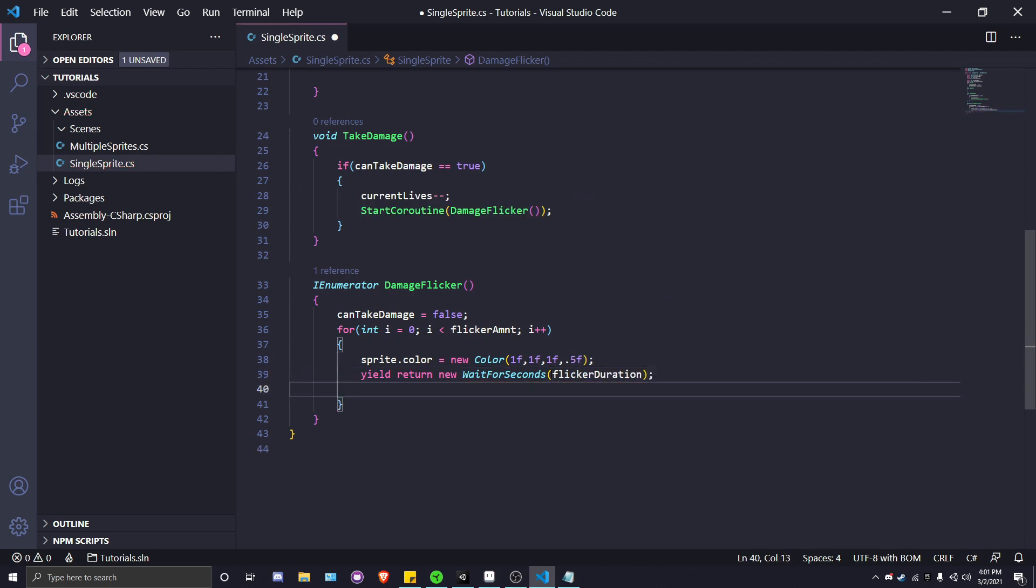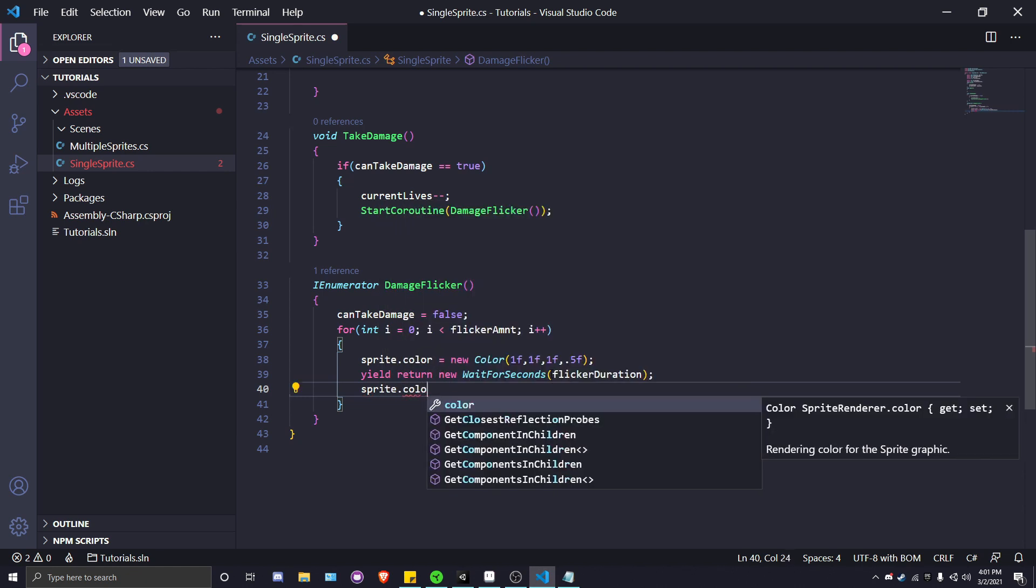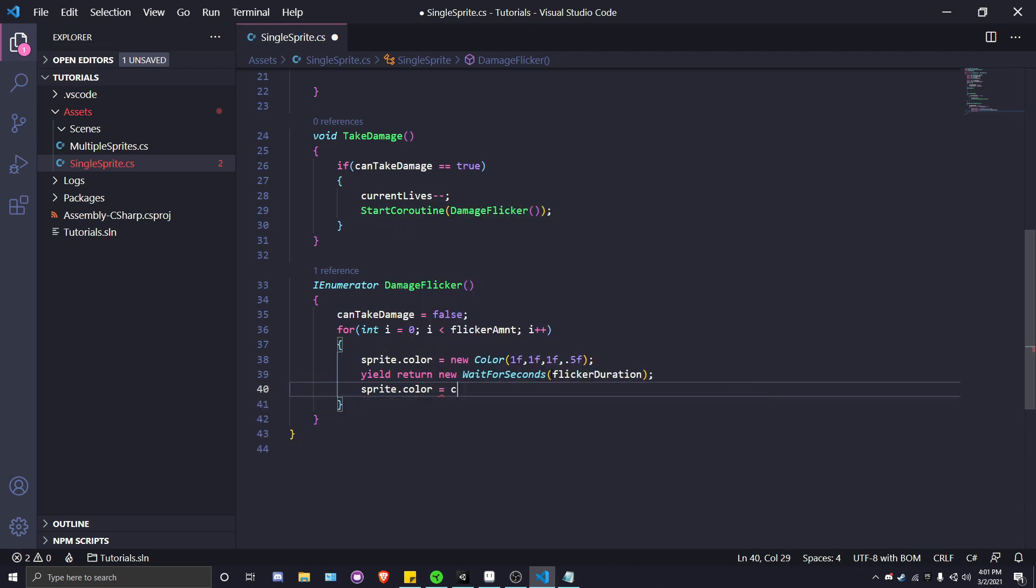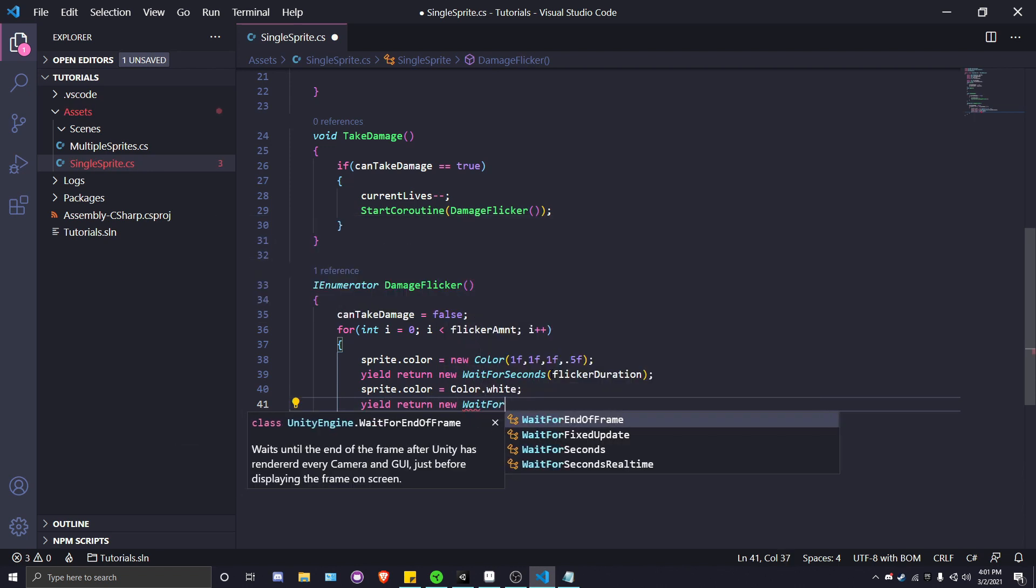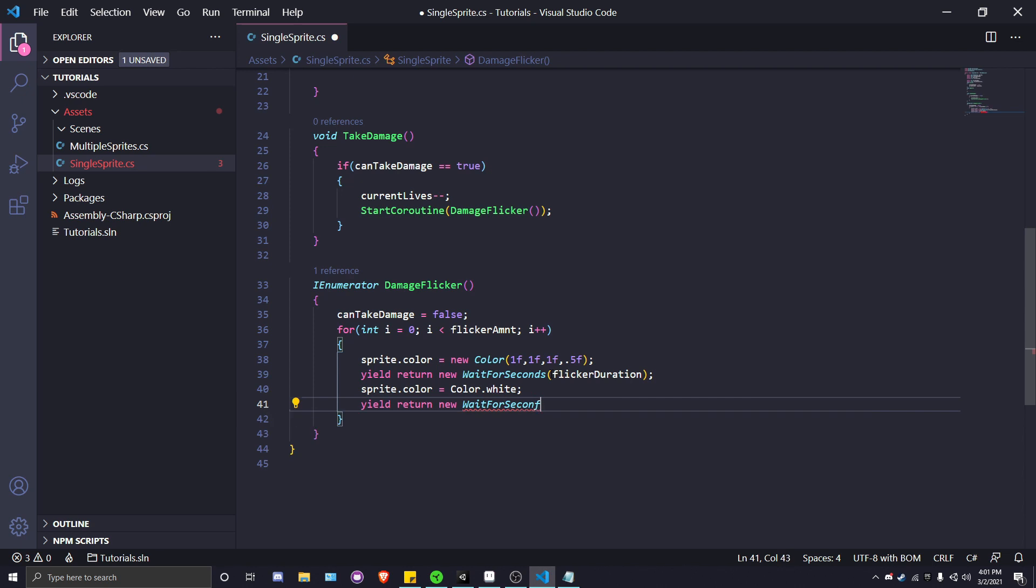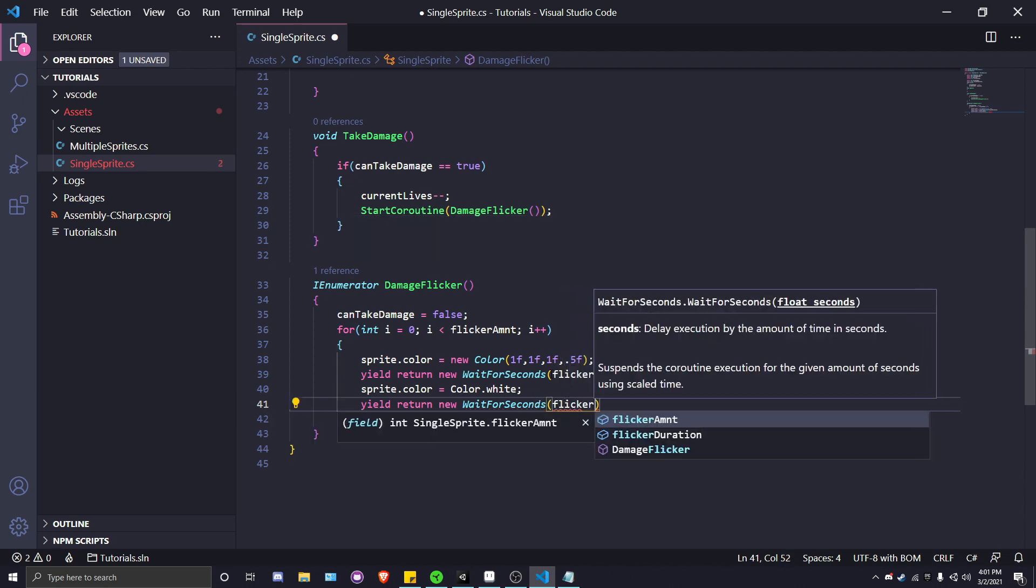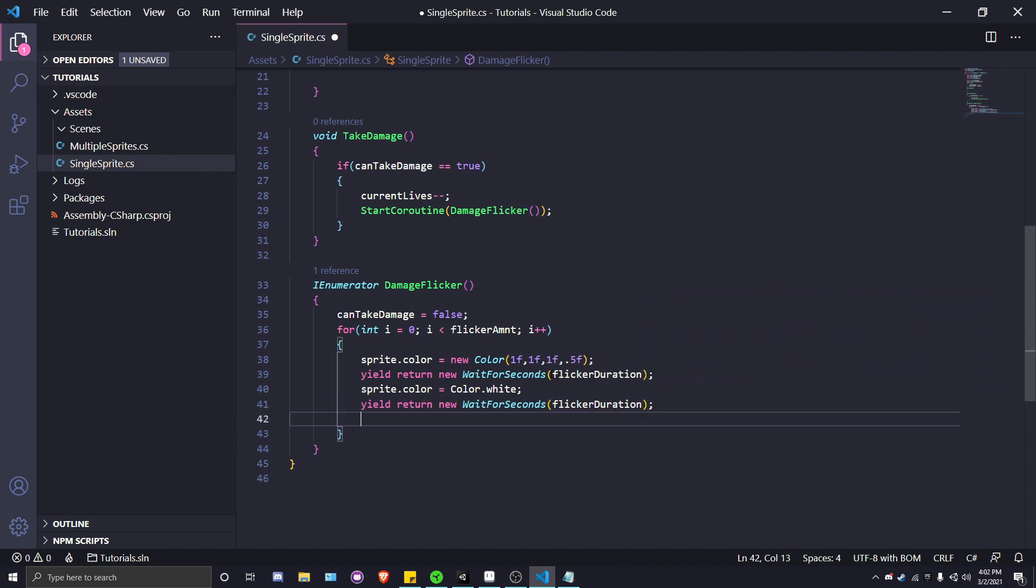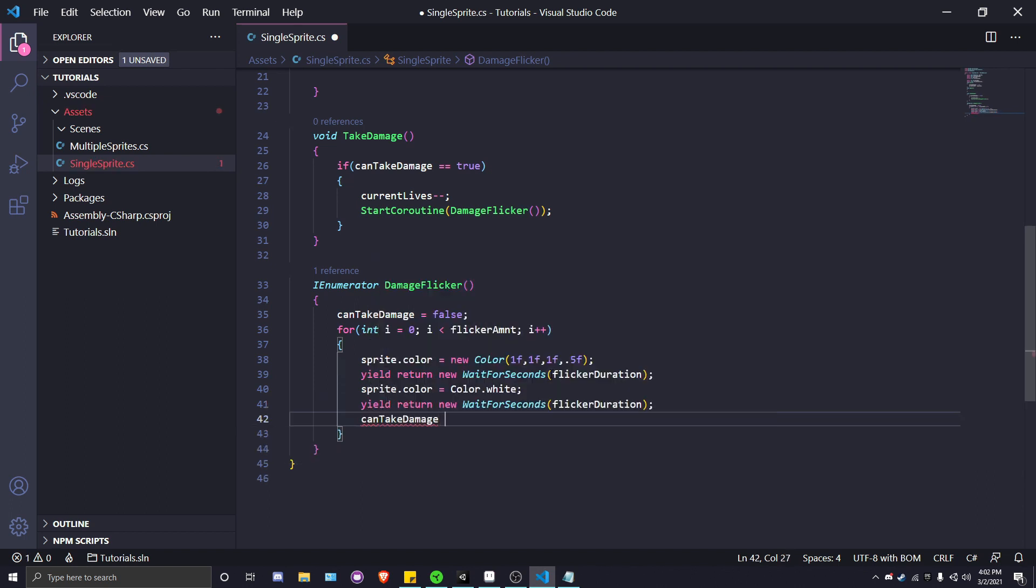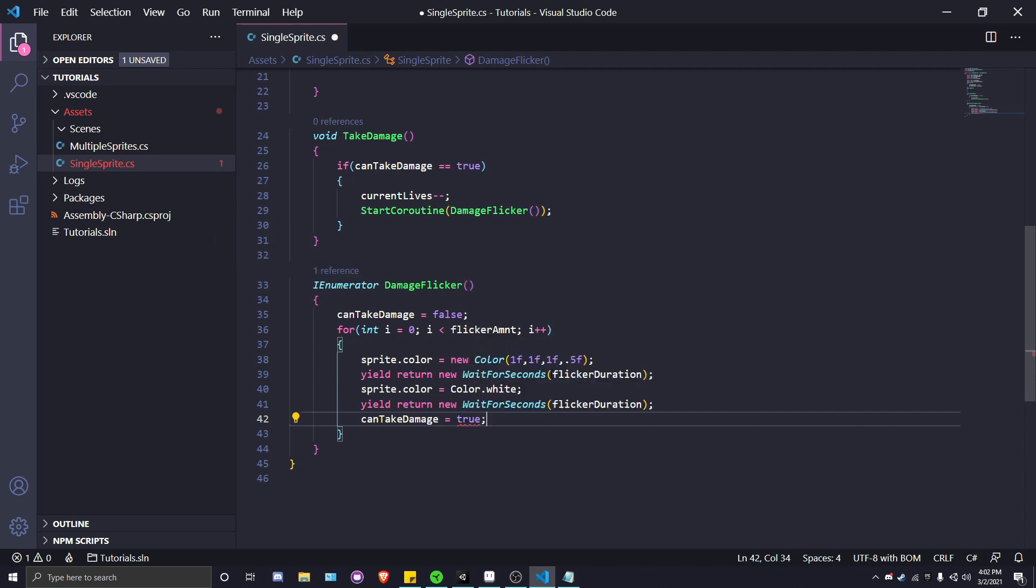After we got that, all we have to do is set our sprite color back to white, which is the color that a sprite will be if you imported it from somewhere else. White is clear. Again, we will call yield return new WaitForSeconds with flickerDuration. And finally, we will set canTakeDamage equal to true. That is pretty much our DamageFlicker.